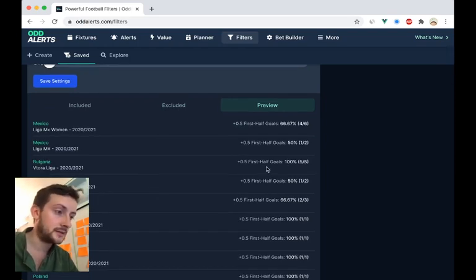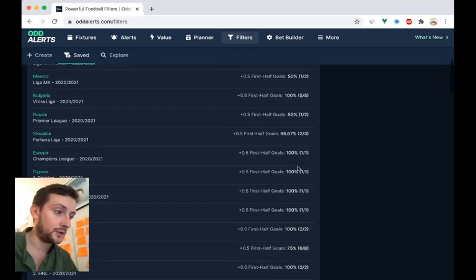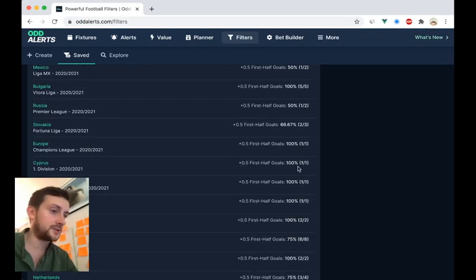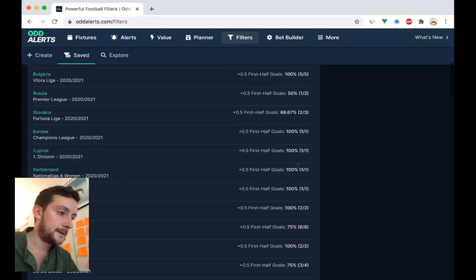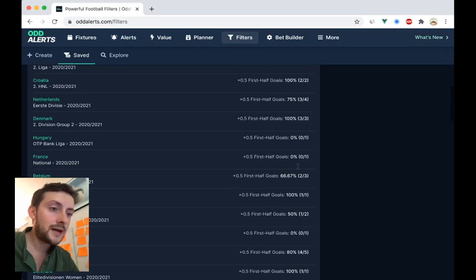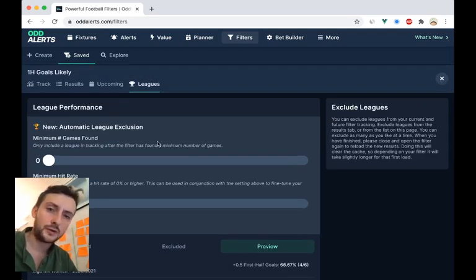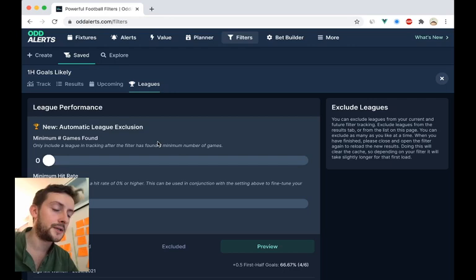You can see that there's five in this league, there's only one in this, but it's 100%. So one thing you might want to do, let's say you've got a first half goals filter or corners filter or something.